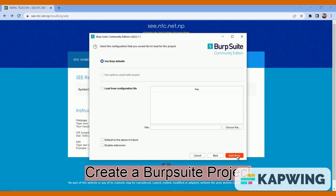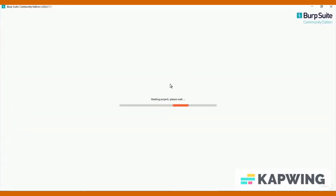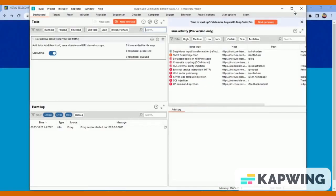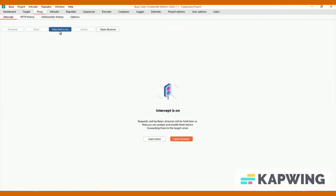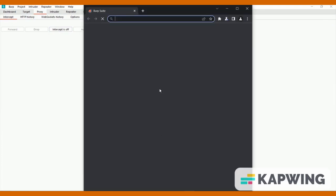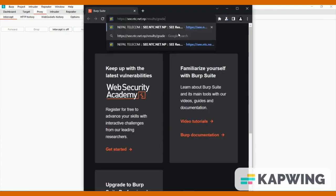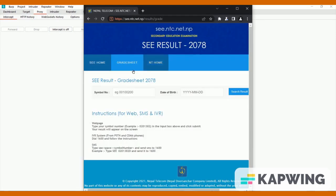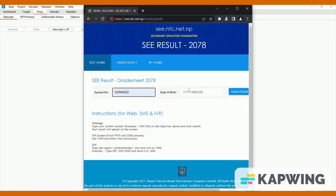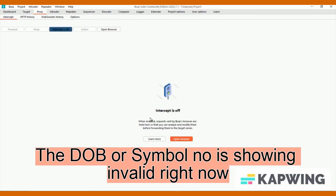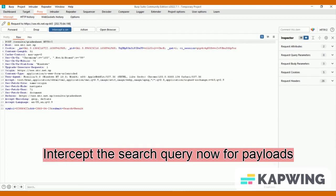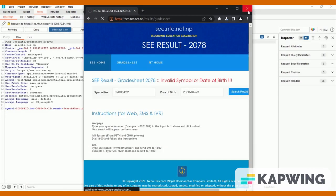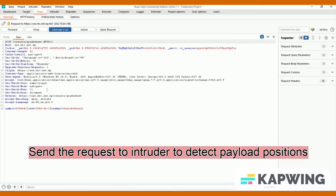Create a Burp Suite project. The DOB or symbol number is showing invalid right now. Intercept the search query now for payloads. Send the request to Intruder to detect payload positions.